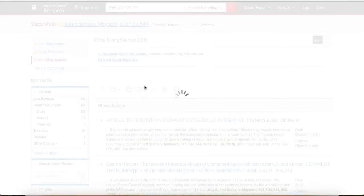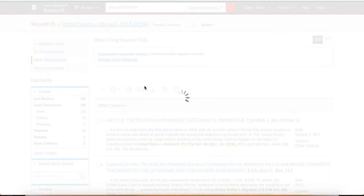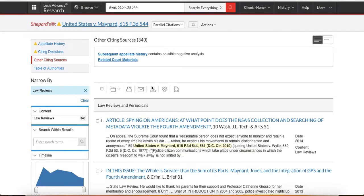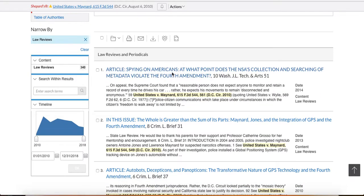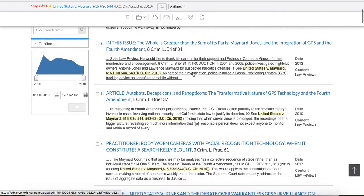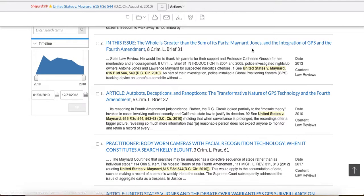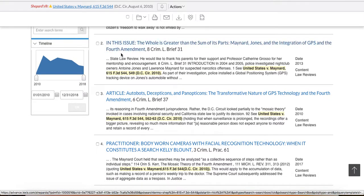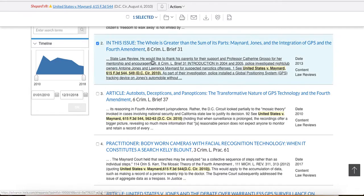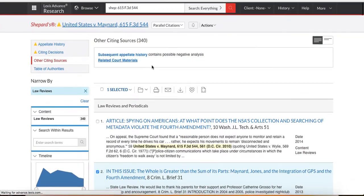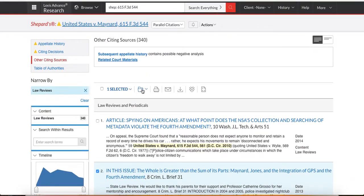This is so helpful for you because what happens is that these law review articles are going to analyze the different approaches within the circuit and it will give you citations and different kind of arguments that you can use. Spying on Americans, the whole is greater than some of the parts. So this is perfect. Look at this. Maynard, Jones, and the integration of GPS and the Fourth Amendment. If this is what you're writing about, you're going to want to read that article. So you can stick it in a folder and then you can just throw it up here in a folder that you've made. Okay. That's the second thing I want you to do.